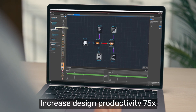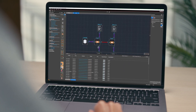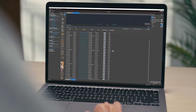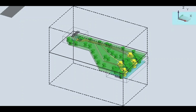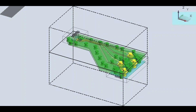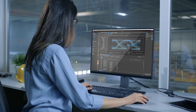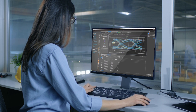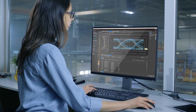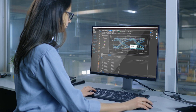Optimality increases design productivity 75 times for SI channel optimization compared to traditional package design flows. With its multi-target approach, a high degree of freedom for tuning based on the initial layout, and other advantages, Optimality supports our team in saving time and building flexibility for design.